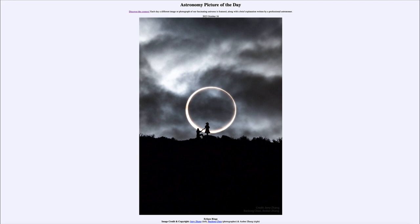Here we see a ring eclipse, also known as an annular eclipse. There appears to be a proposal going on in the foreground — something we don't know for sure — but it has to be a very well-planned image. As noted, the people had to travel some distance to be able to view the ring of fire eclipse that occurred on Saturday.